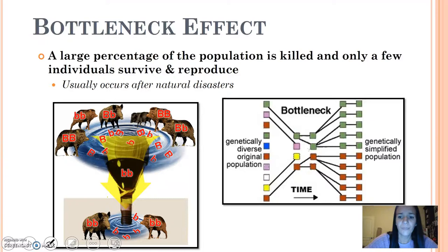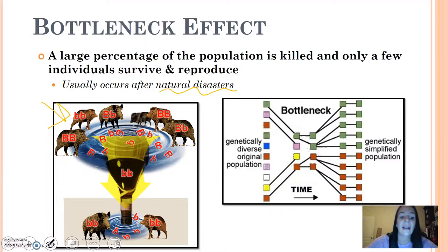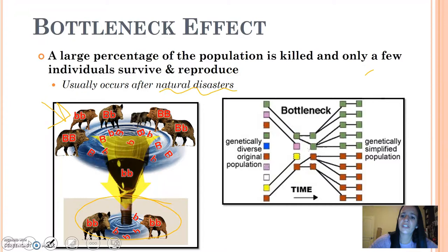We also have the bottleneck effect. This is when a large percentage of the population is killed and only a few survive, which is typically common after natural disasters. If we look at this population here, there's some sort of natural disaster — maybe a flood or a tornado — and then your remaining individuals only have recessive genes, which creates a much different population.